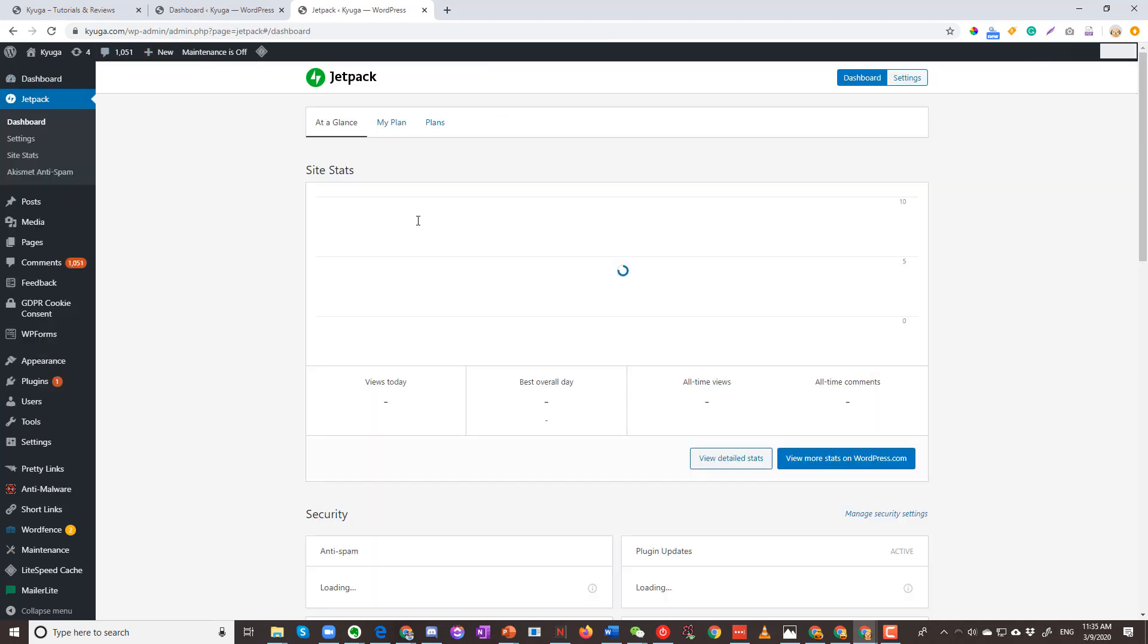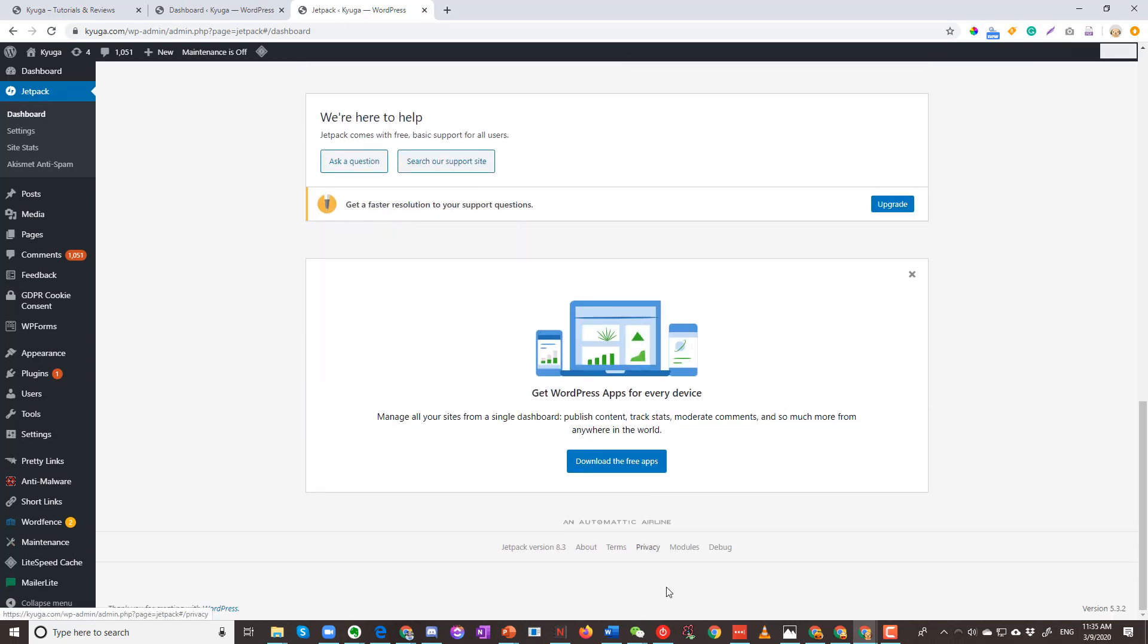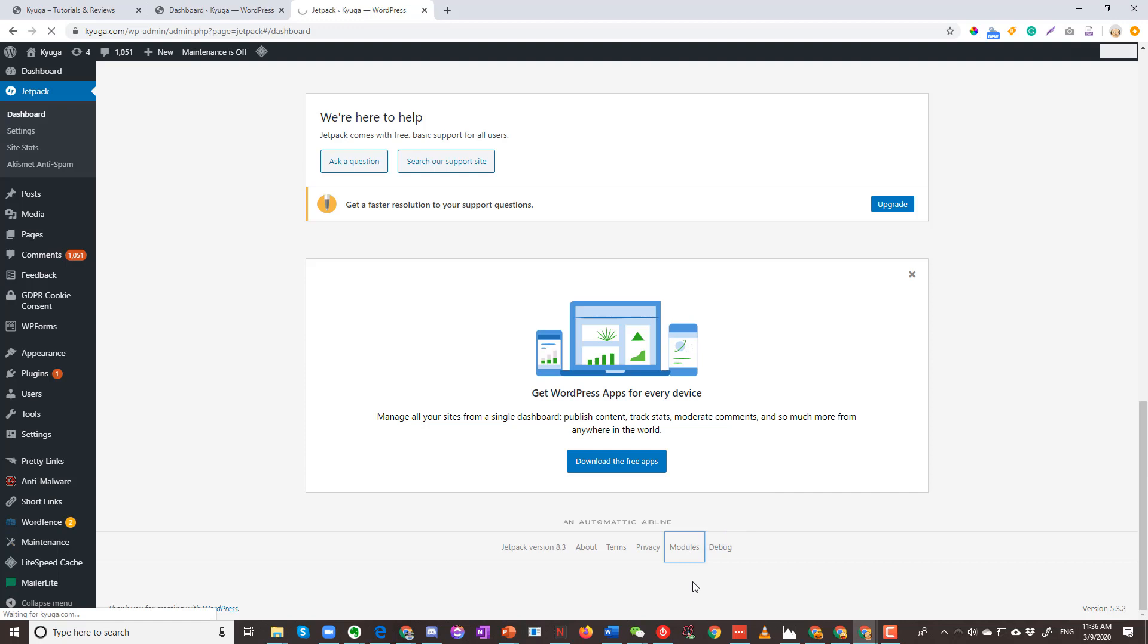Once you are on the dashboard, go ahead and scroll down all the way until you see modules right here. Click on modules.